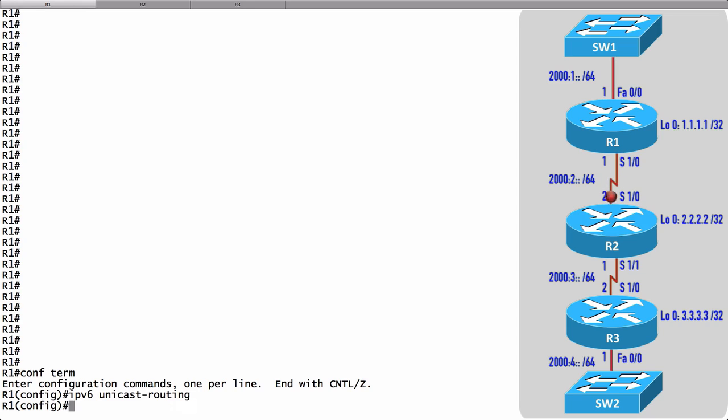Once that cache entry has been made, the router can actually accept packets that are considered too big if they came from that destination that's been stored in the MTU cache.